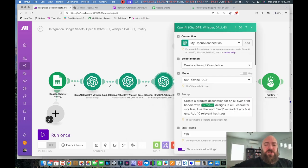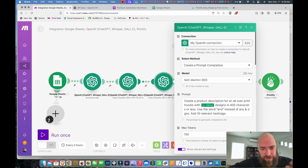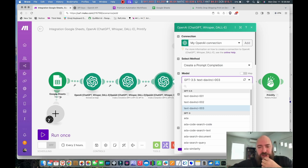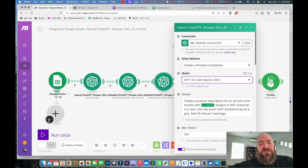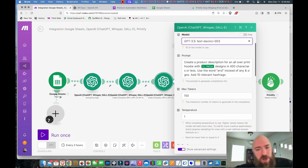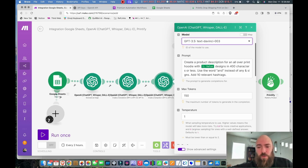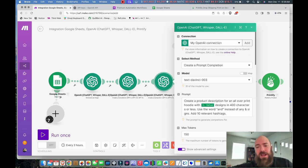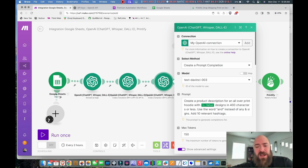Then there's the text completion module for the product description. You'll choose the model again. The description prompt I'm using is: 'Create a product description for an all-over print hoodie with' — and then it maps the value from the Google Sheet cell. So it ends up saying: 'Create a product description for an all-over print hoodie with [the psychedelic cyber design description] in 400 characters or less, use the word and instead of the ampersand sign.'